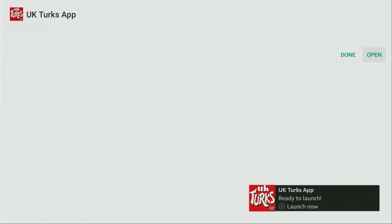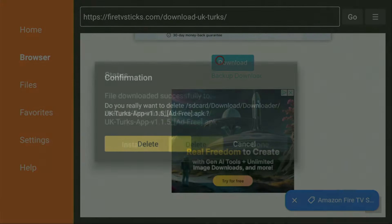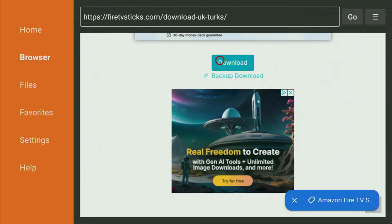Usually it doesn't take long. Then click Install and wait until it's installed to your Fire TV or Android TV, depending on your device. After you install UK Turks, do not click Open yet — instead press Done. Here you'll have the option to delete the installation file, as we don't need it anymore. Click Delete and then Delete once again. This way we get rid of unnecessary installation files and save some free space.